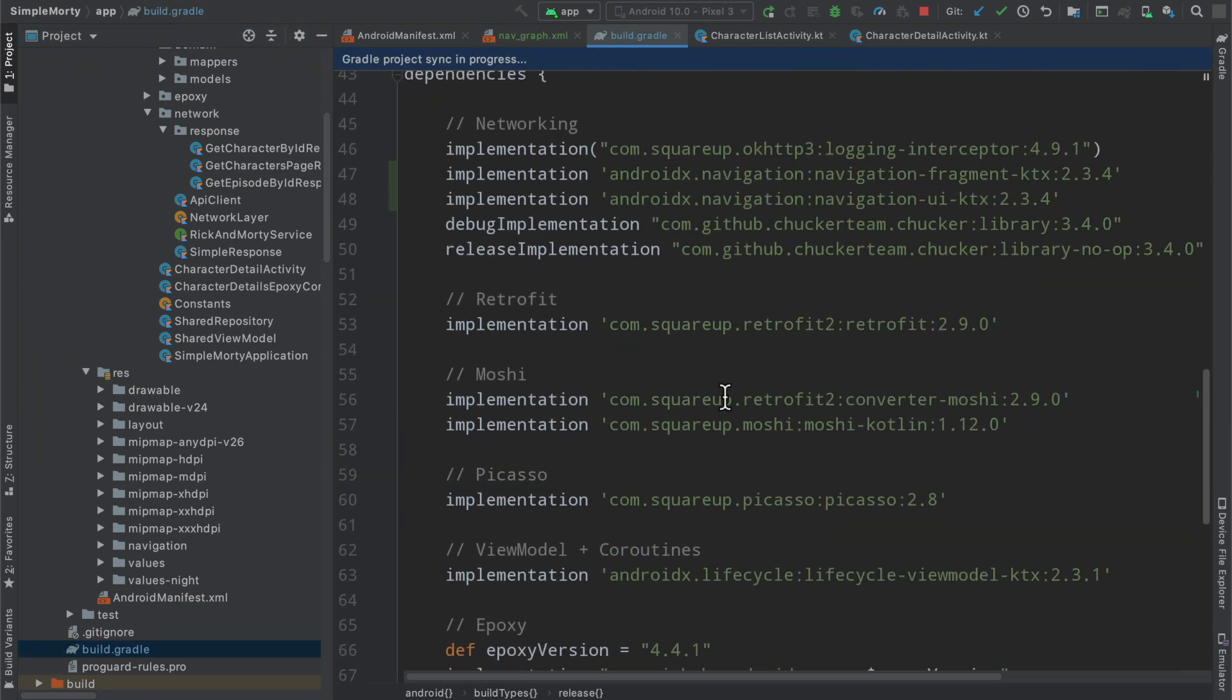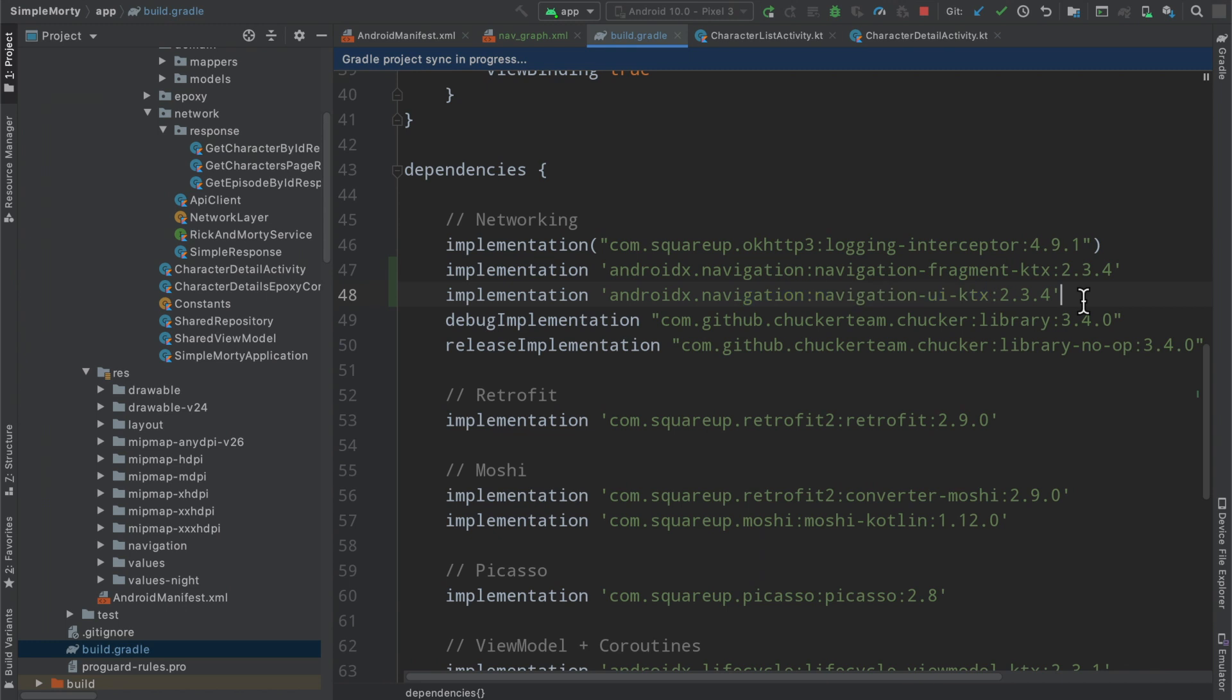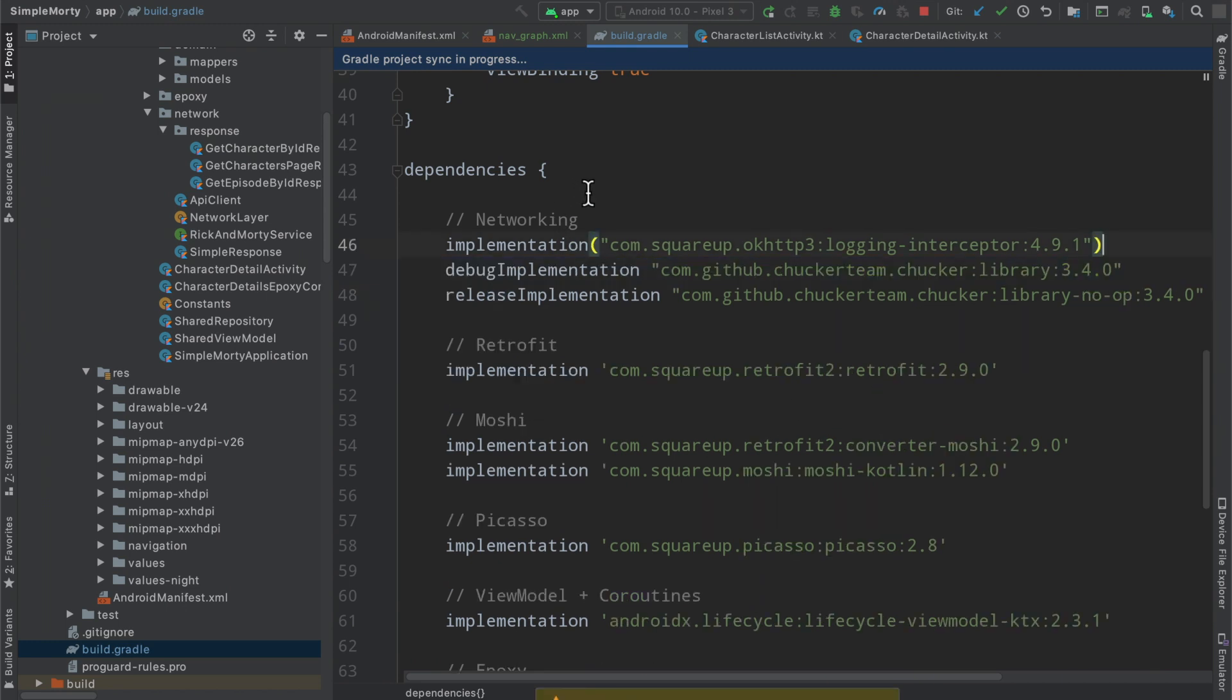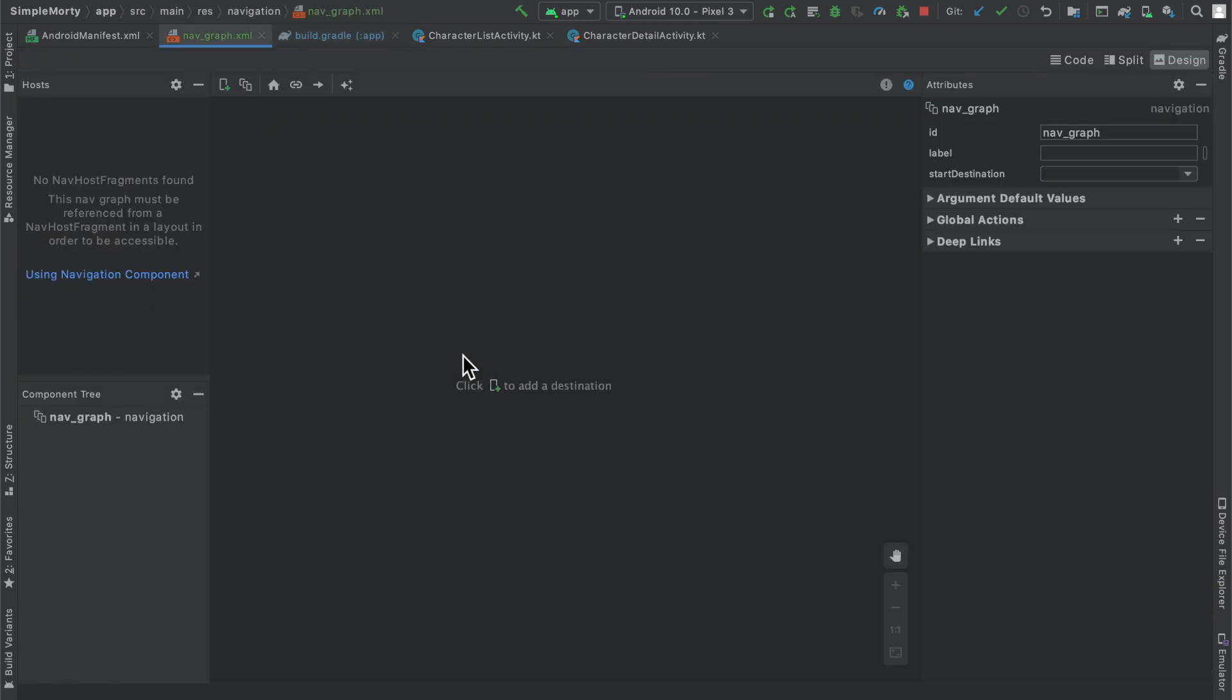I'm going to take a look at the build.gradle file here and it does look like we've added the navigation fragment ktx and the navigation UI ktx. So I'm going to go ahead and just reorganize this a little bit. There we go, everything has synced up here, we have our dependencies declared, and then we're just going to flip back to our nav graph here.